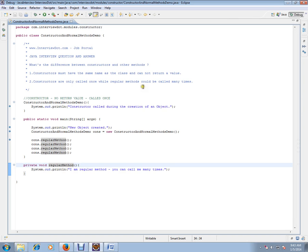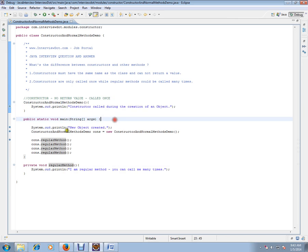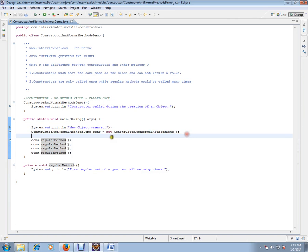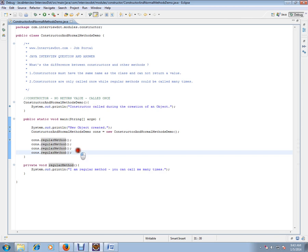Constructors will be called only once whenever you execute this line of code. Whenever you create an object using the new operator, the constructor will be called. For regular methods, you can call them as many times as you want.